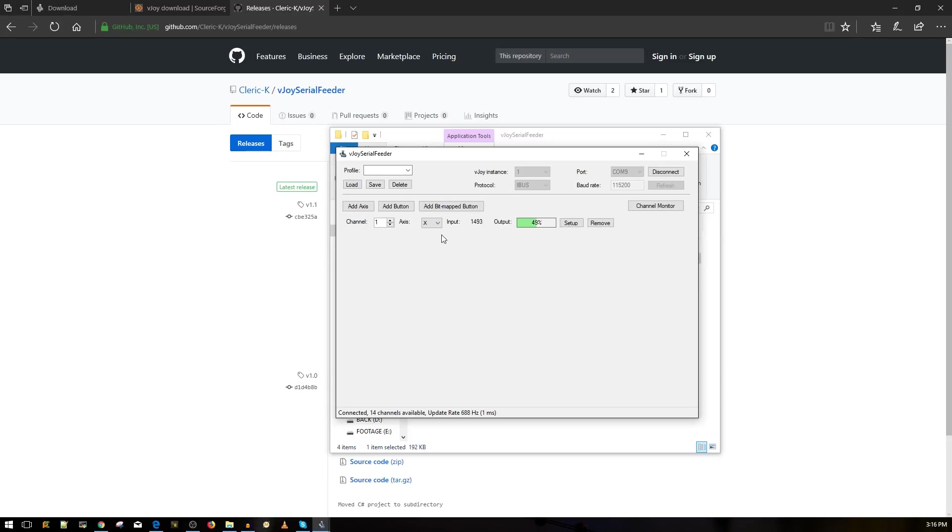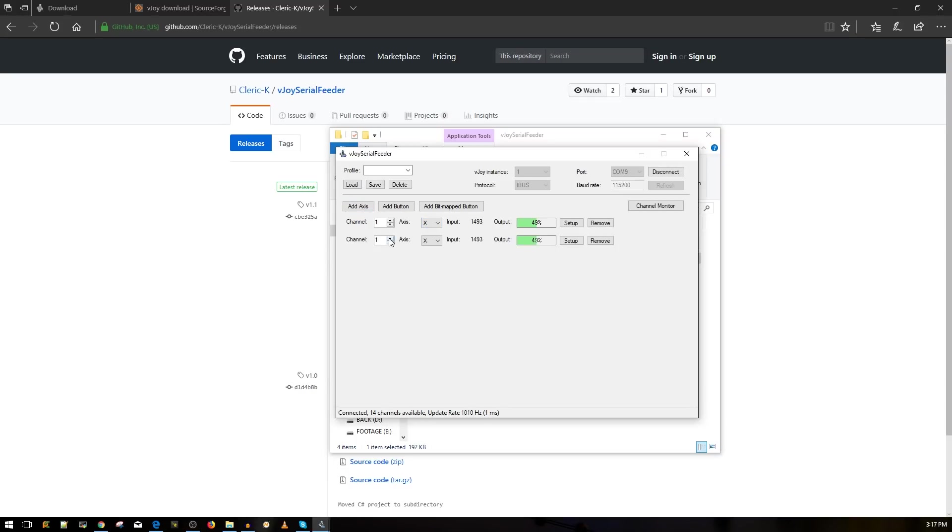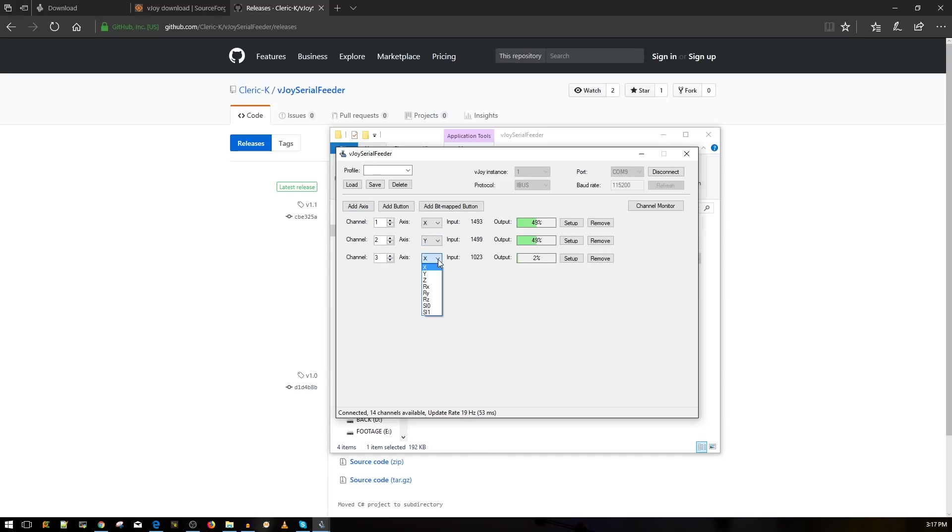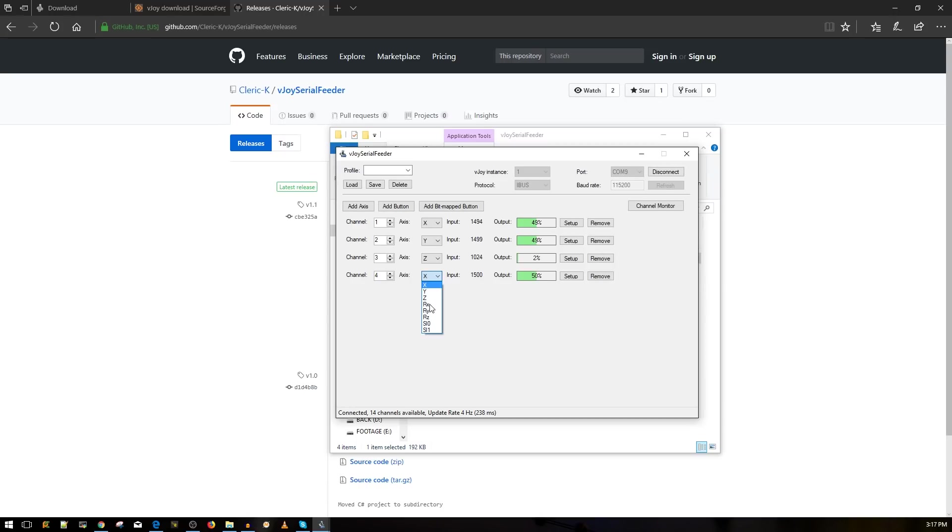So next thing you want to do once everything is connected you want to add axes. Alright so that's great. So it's channel 1. The input is the X axes. So I want to go ahead and just figure out which axis this is. Okay this is my roll axis but it really does not matter what it is. What you want to do now is you want to go ahead and add another axes. You want to change this to channel 2. And you want to go ahead and change this to Y. And then you want to go ahead and add another one. Channel 3. And then you want to put it to Z axes. And then channel 4. And then you want to go ahead and go to the RX axes.